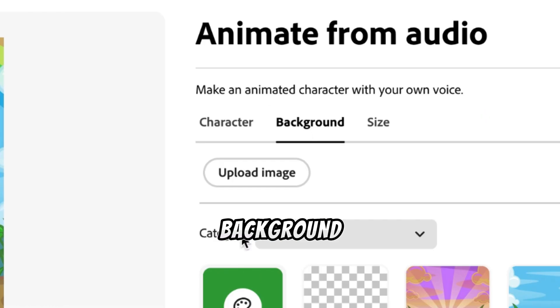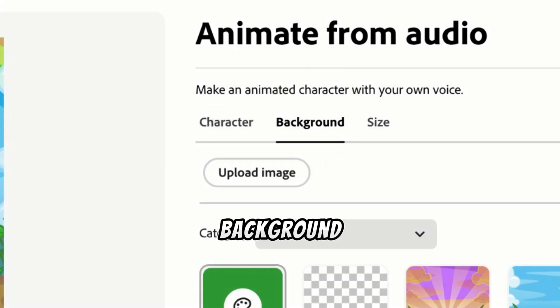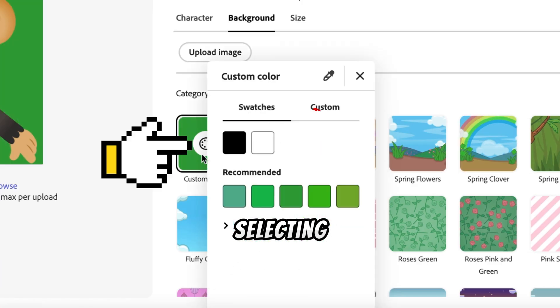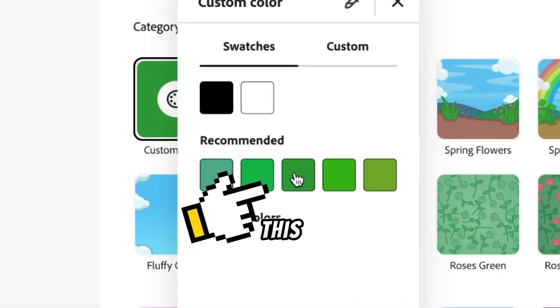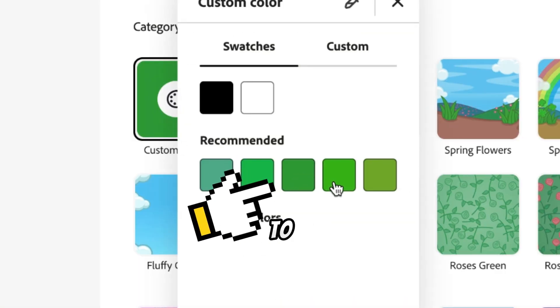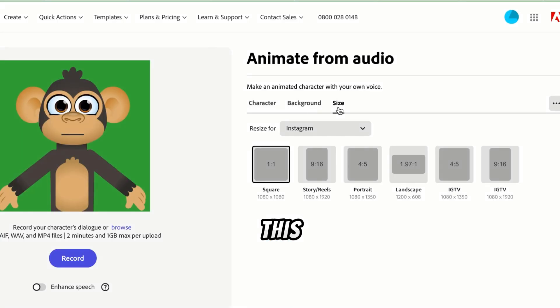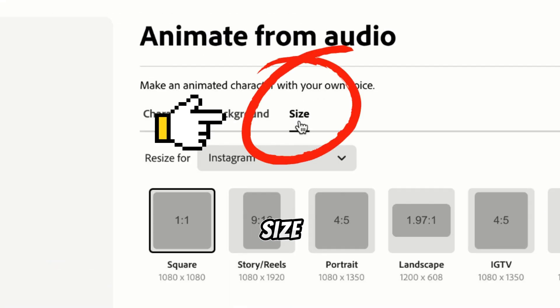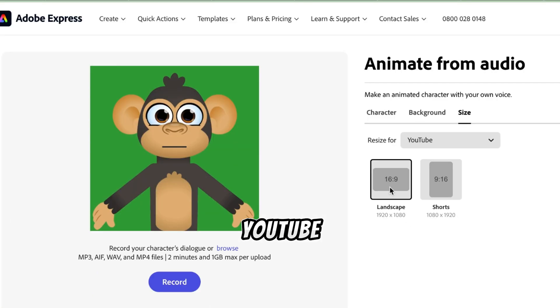Next, change the background to green by clicking on Background, selecting Custom Color, and choosing Green. This will make it easy to remove the background later. After this, click on Size and choose YouTube, since our video is for YouTube.